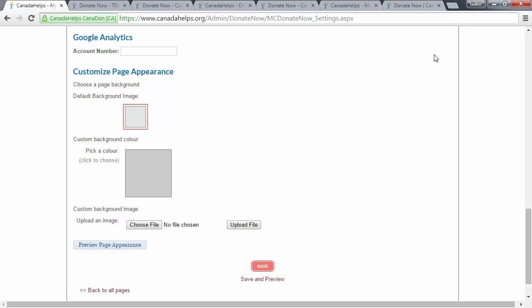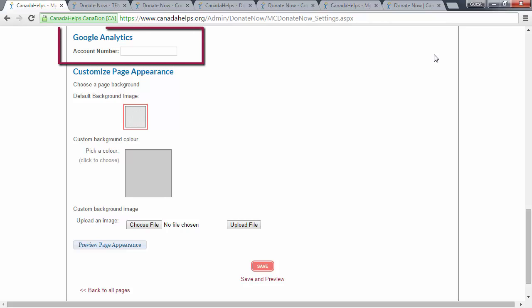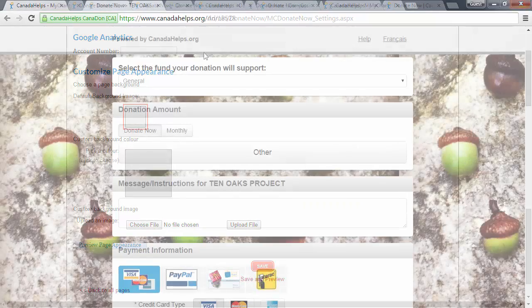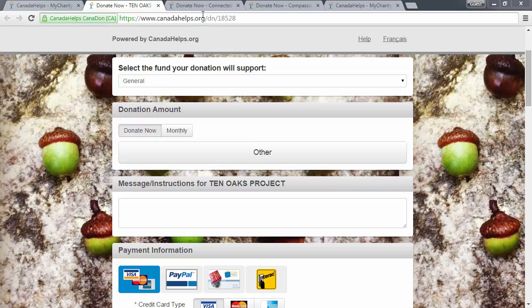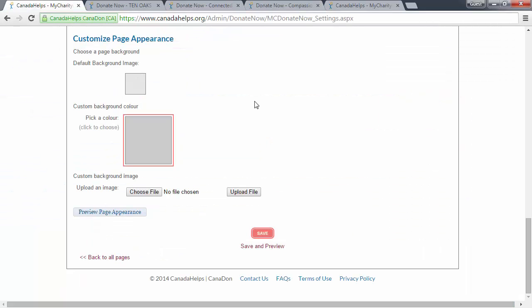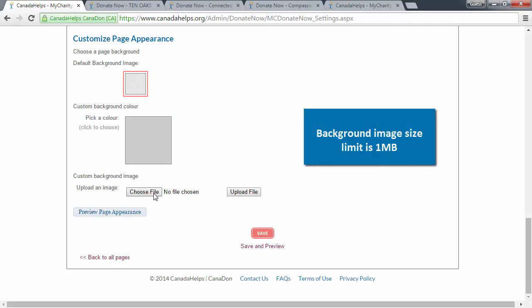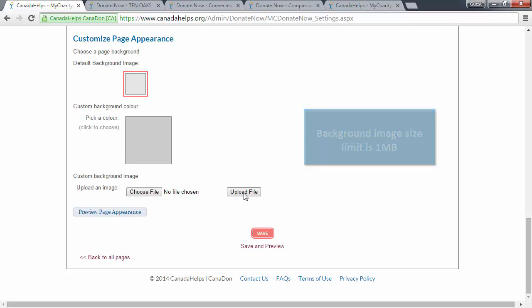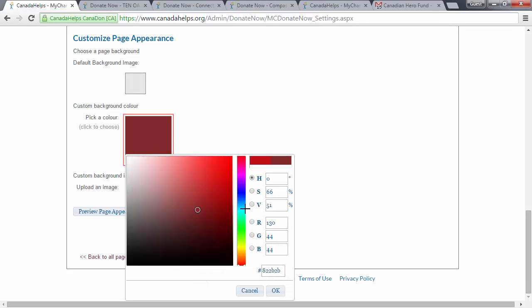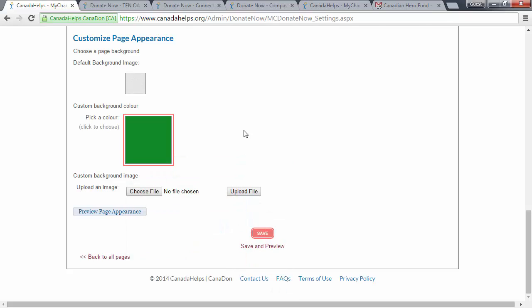If you have a Google Analytics account, you can enter your account number in this section to track key metrics such as donation drop-off and conversion rate. Next, you can select a background image for your customized donation form that suits your charity for a seamless donor experience. To upload a background image, make sure Default Background Image is selected, then click Choose File, select the file from your computer, and click Upload File. Another option is to simply choose a solid color by clicking Pick a Color and selecting the color you want to display in the background.